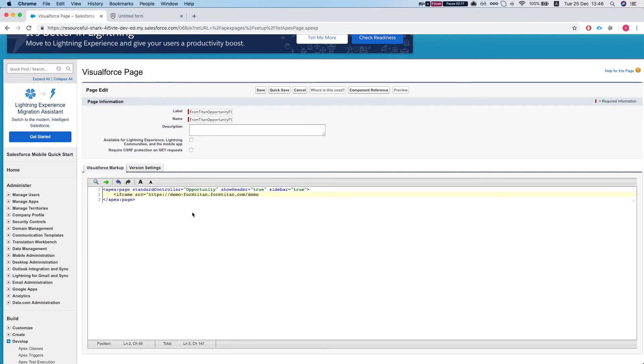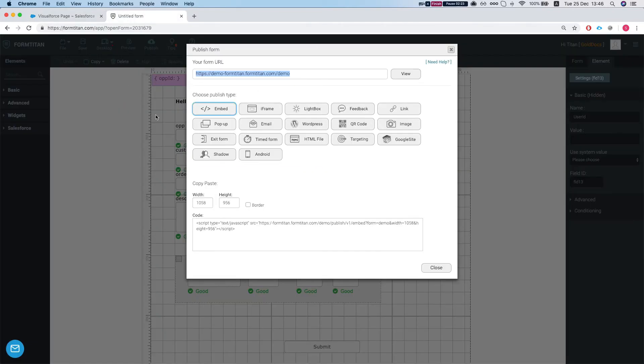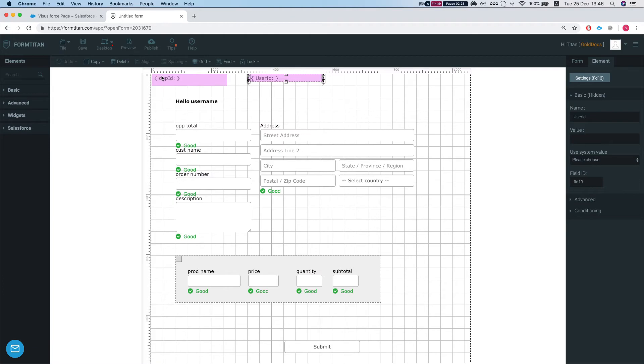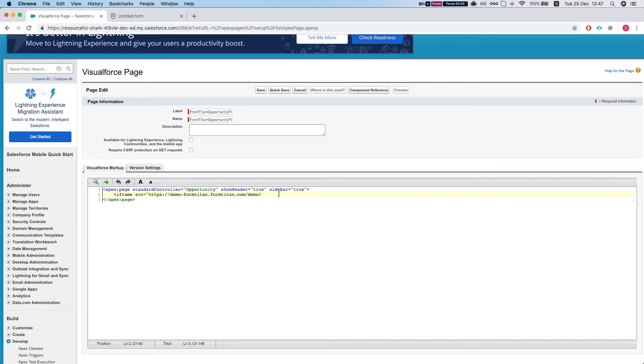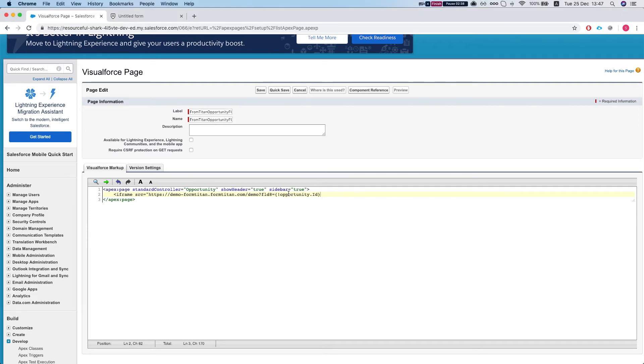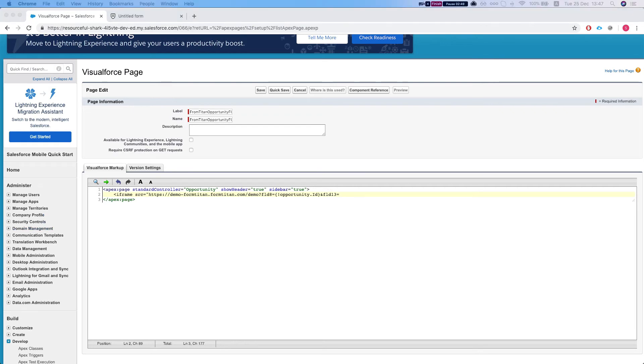And next thing we need to do is to pass in the parameters. So we're going to start with a question mark and then let's look at our fields again. So we have FLDA which is our opportunity ID. We're going to make this equal to this guy, and our user ID which is FLD13 equals our user ID.